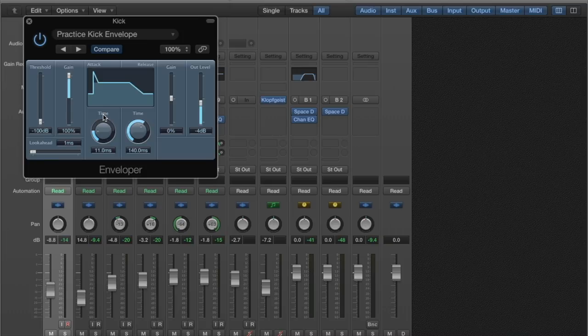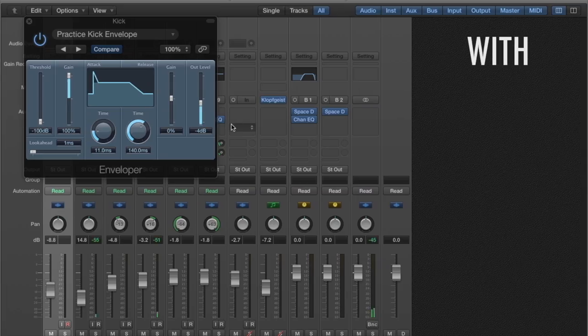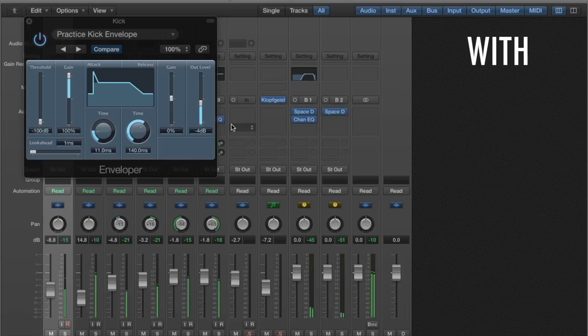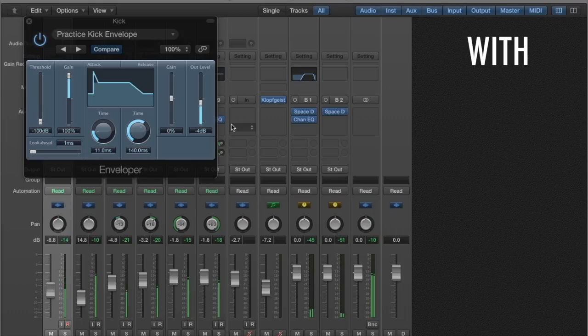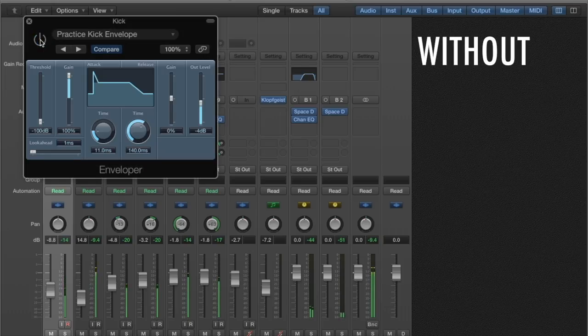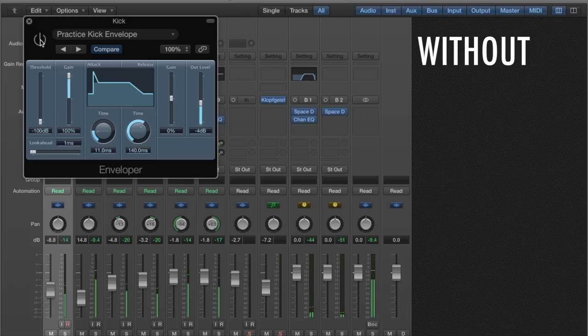So let's listen to it with it and then without it. Right now we've got it turned on, and now turned off. The kick's a little bit thumpier, less punchy without it.